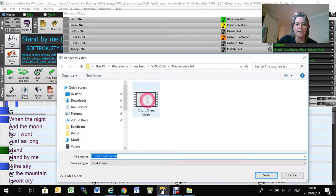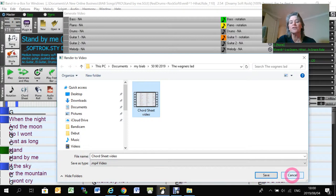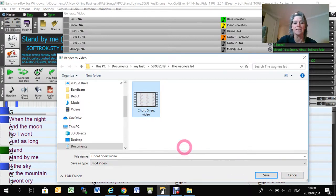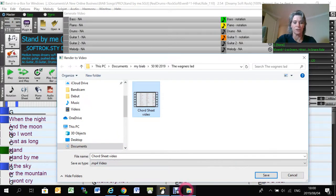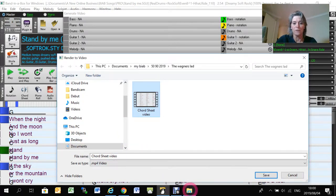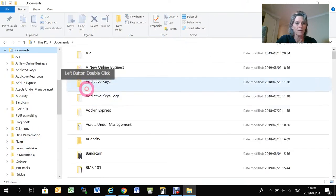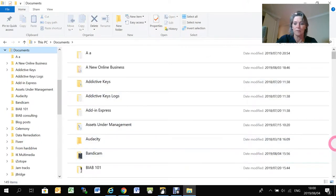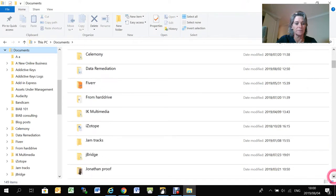And it'll take a little while to render. So you just need to wait and be a little bit patient and it will render it to whatever you name your file here. So I'll just show you what it looks like if I can find the file.